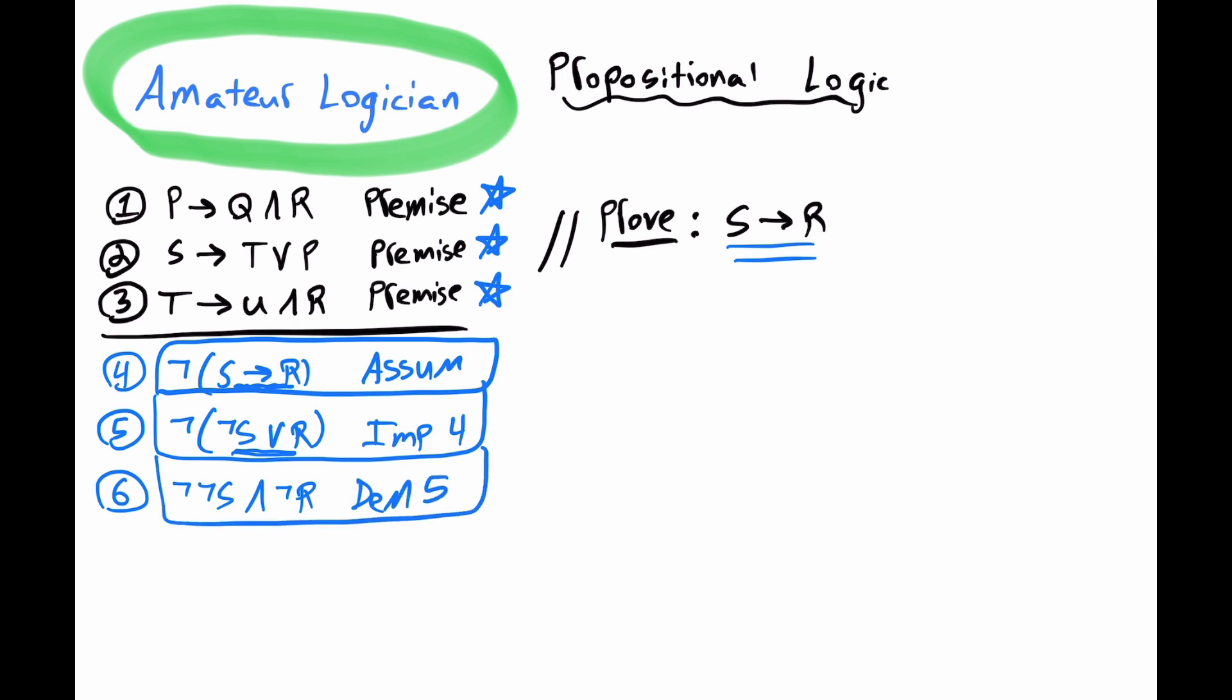Let's clean this up. We have the double negation, a not, not S. So for line 7, we can get S and not R, double negation, line 6.